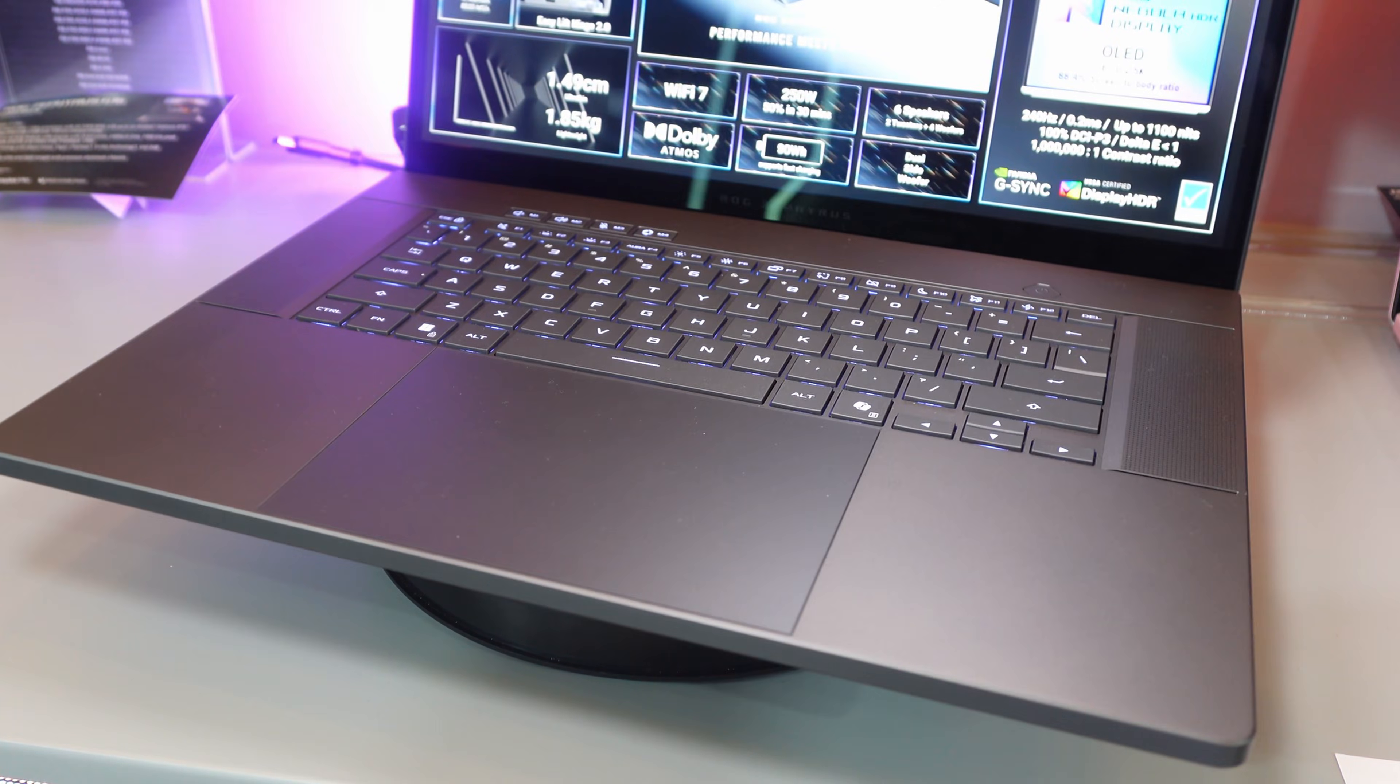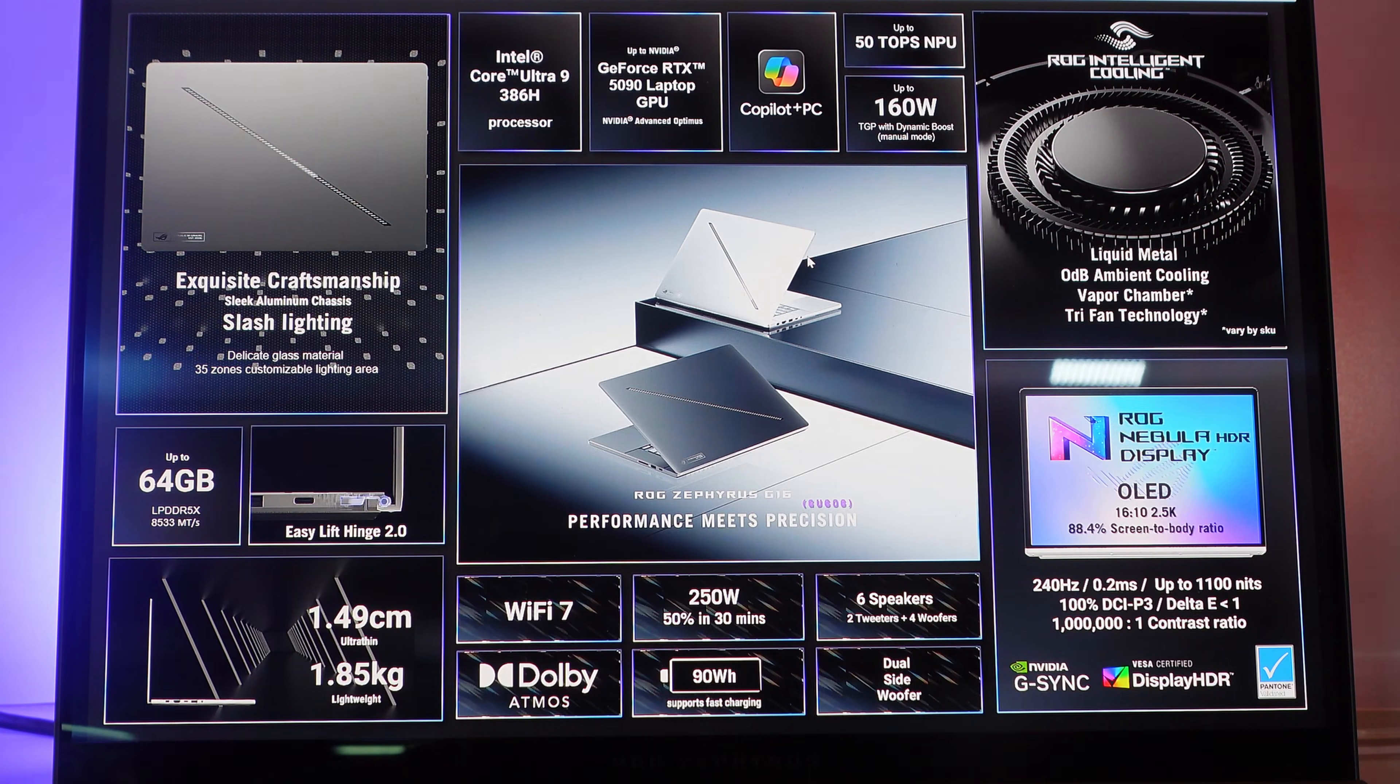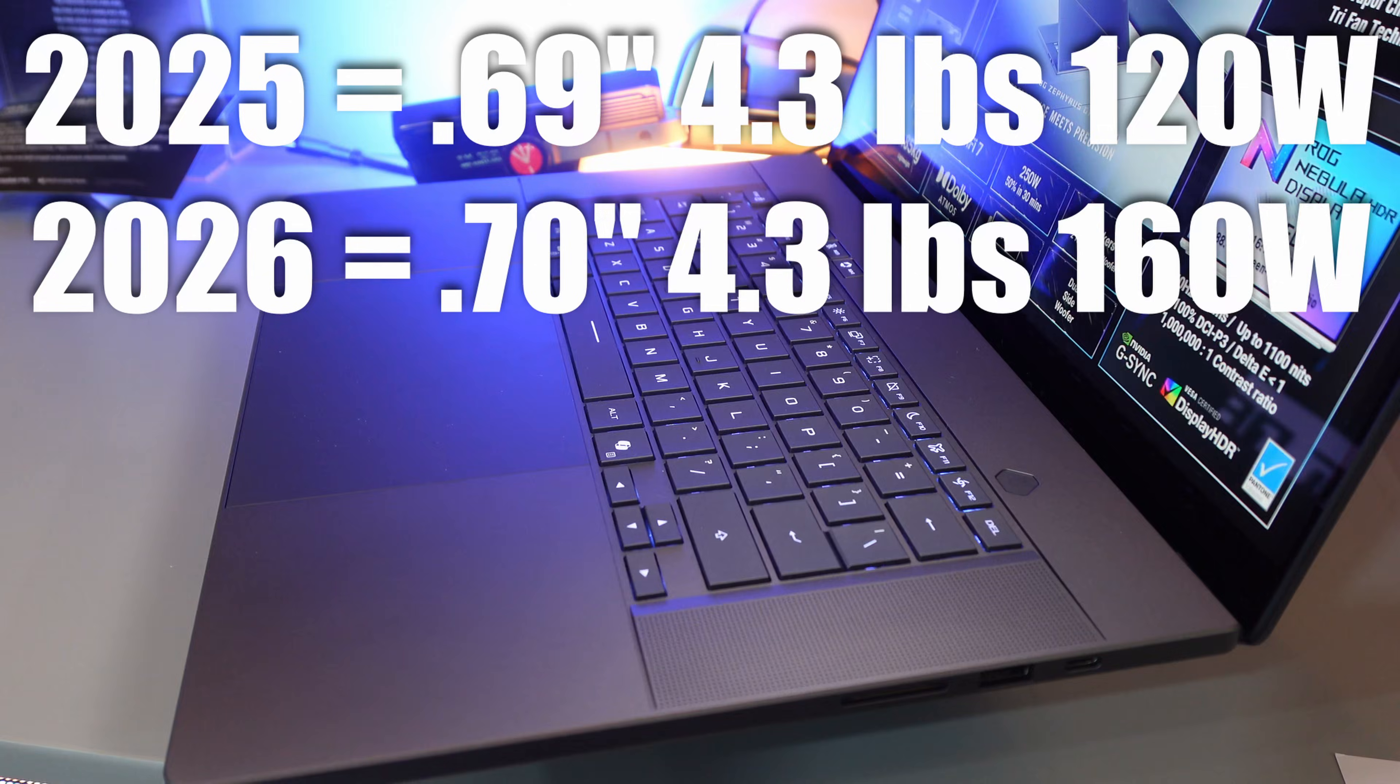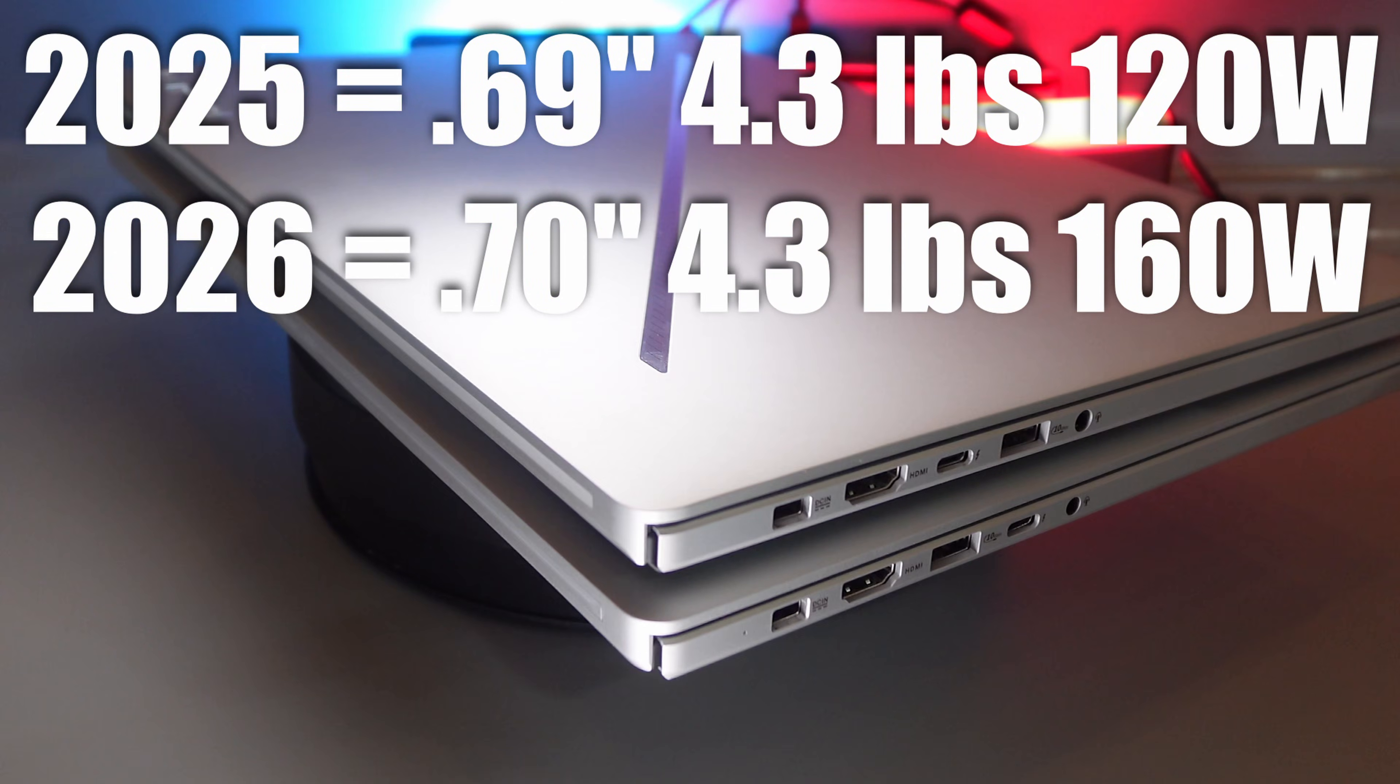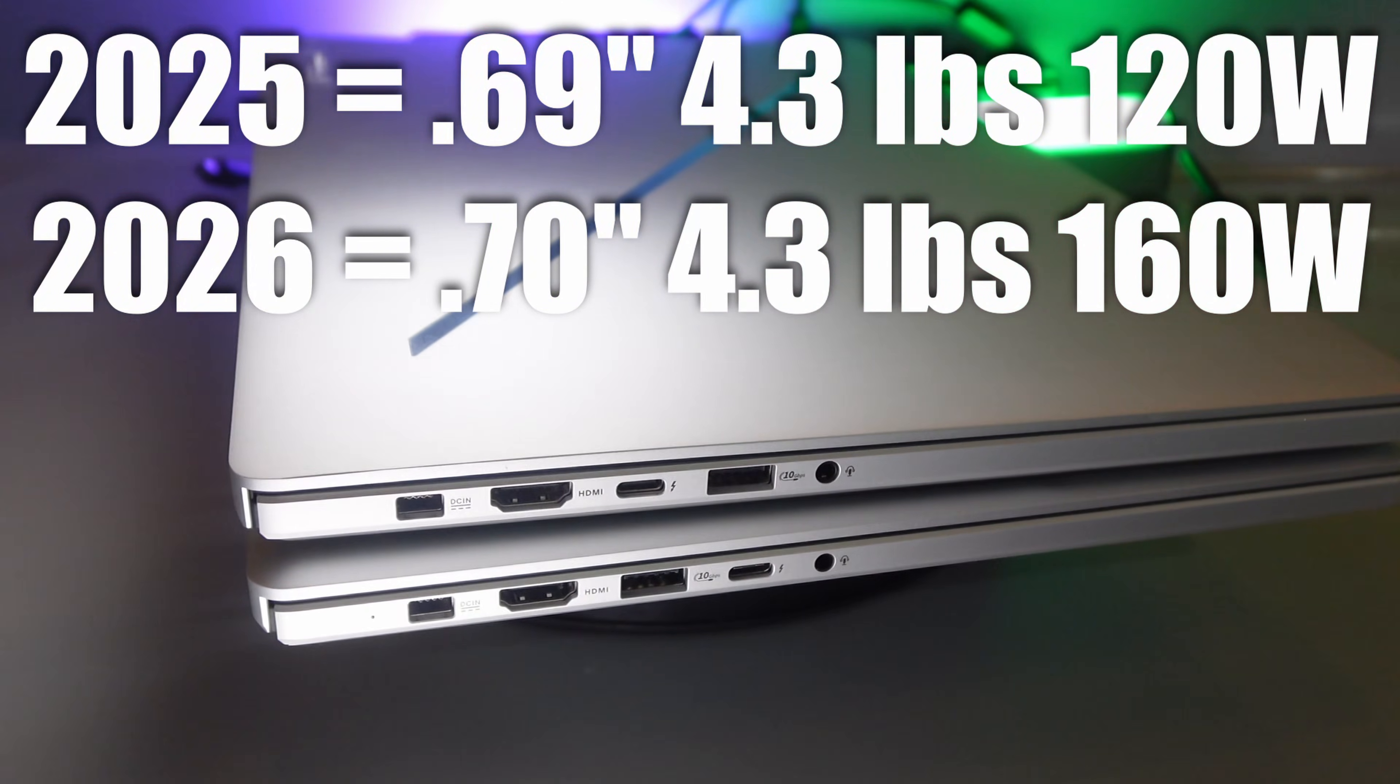The thing about the 2026 version that really stands out: ASUS managed to keep this laptop essentially the same size and weight. It only got 0.01 inches thicker from 0.69 inches to 0.70 inches.